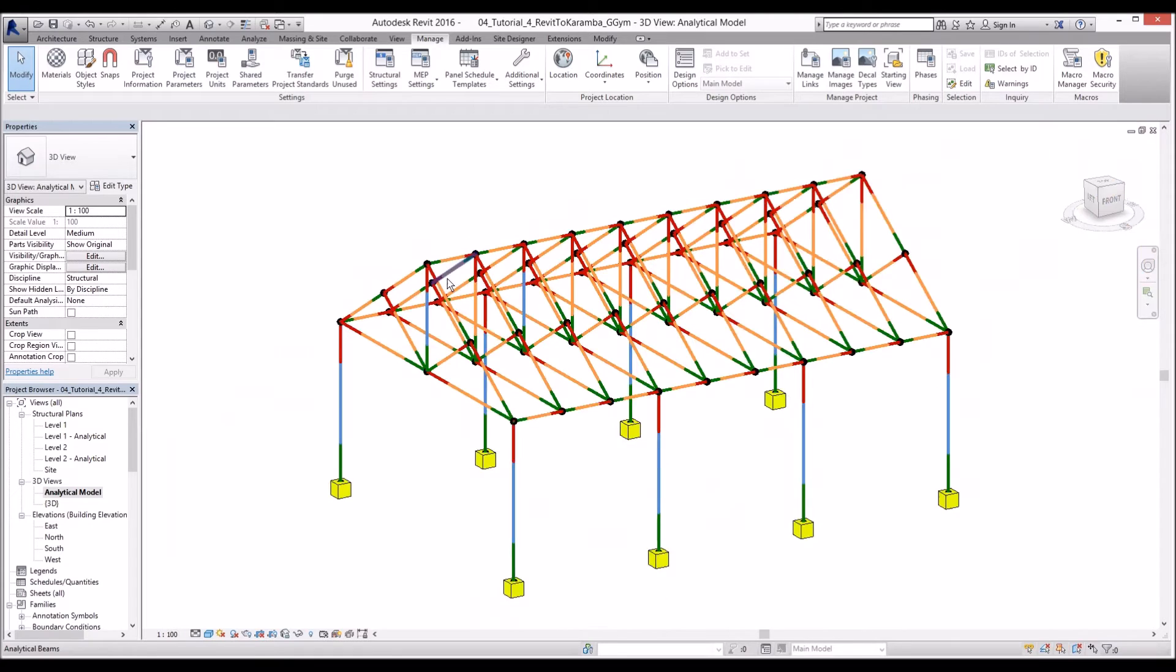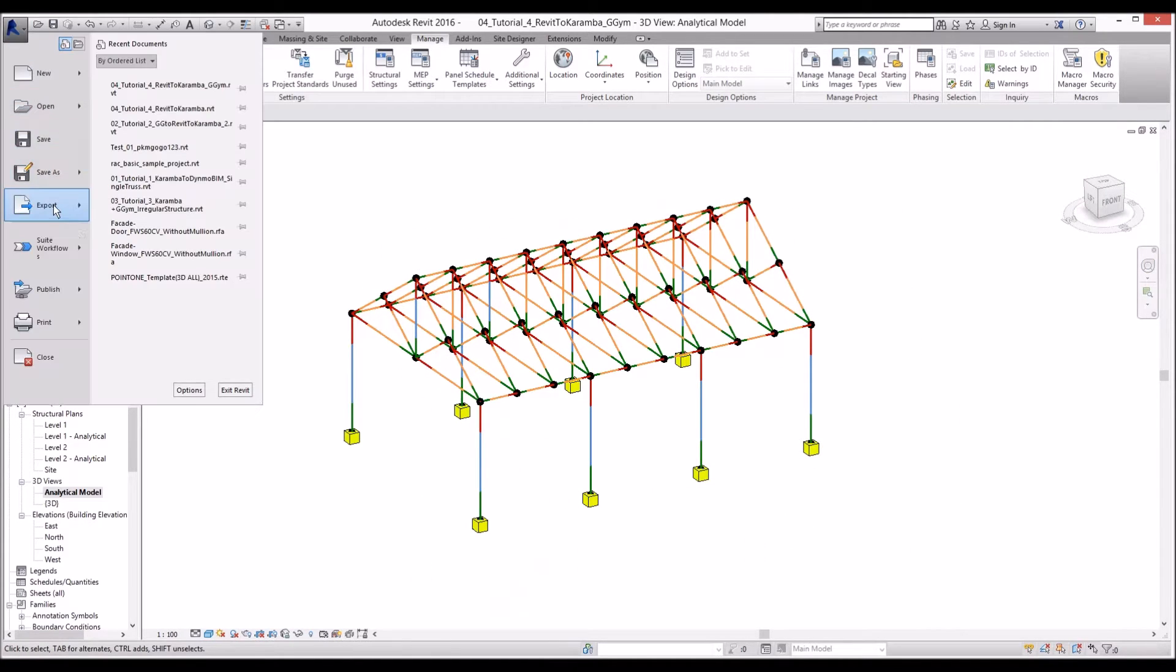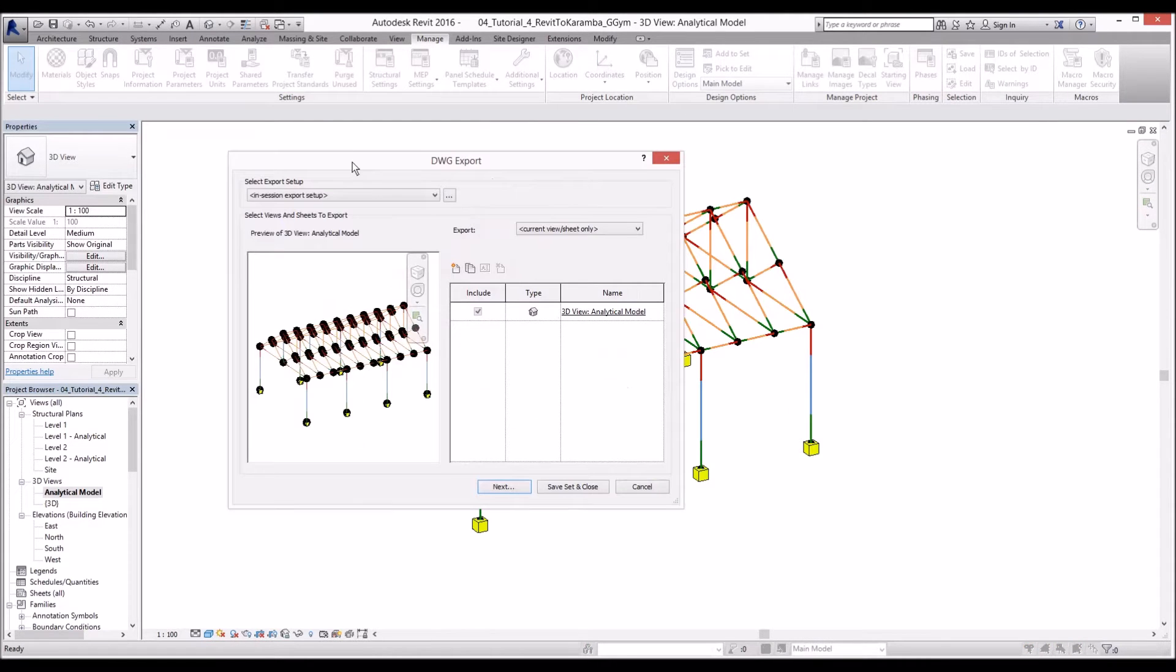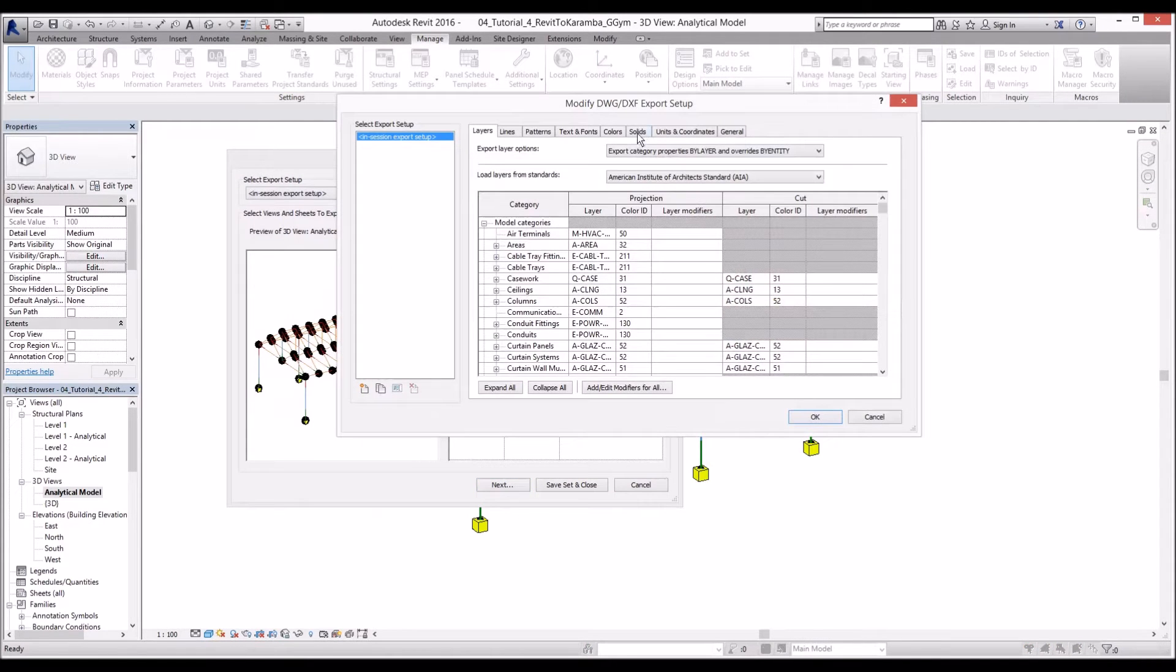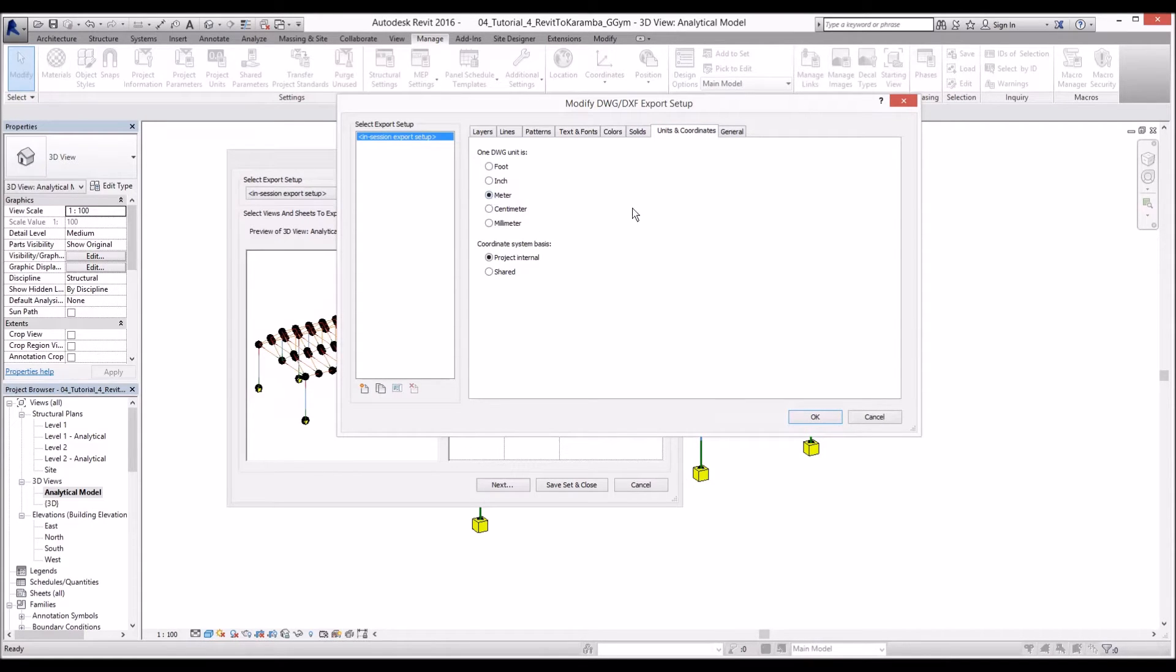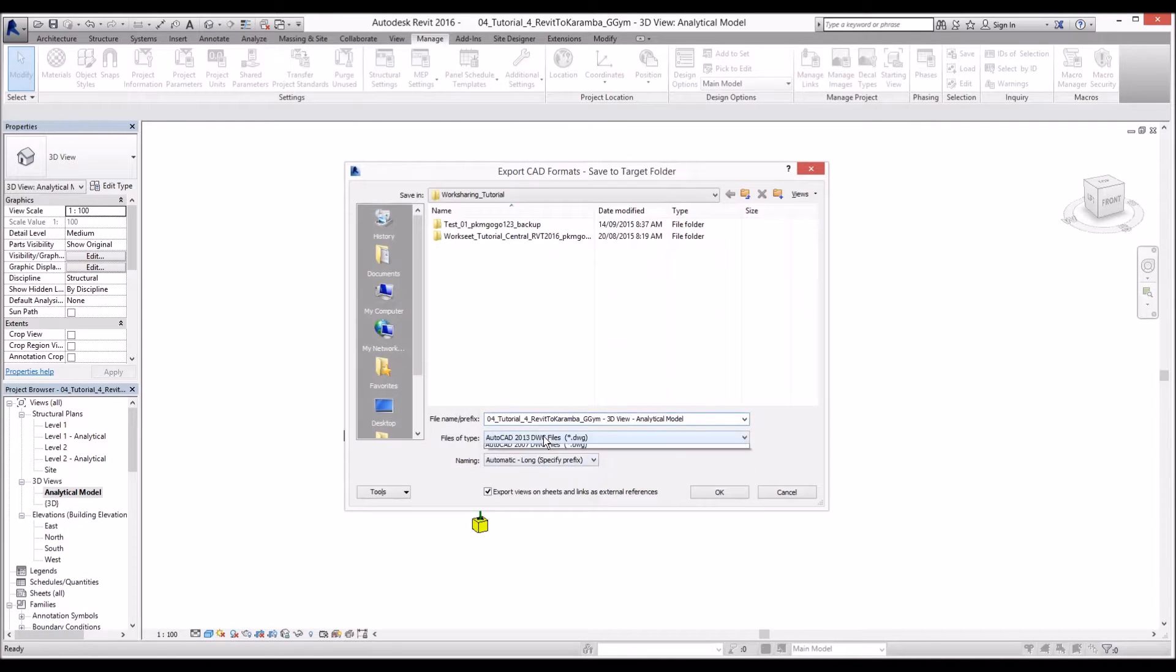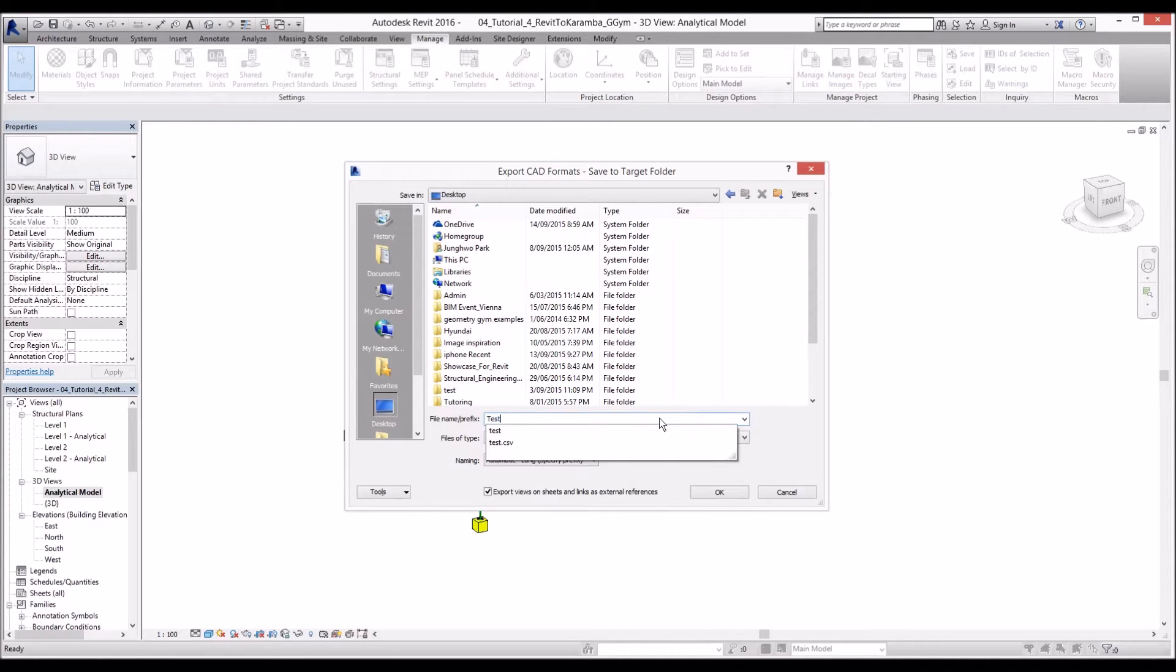Let's try to demonstrate what I mean by three divisions. I will export this Revit model to DWG. To import in Rhino we have to make sure the unit, because we are going to use meter units, and also we have to make sure the version of CAD is lower than 2007 version to import in Rhino.